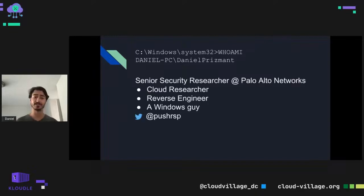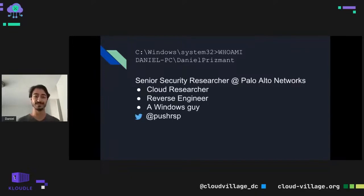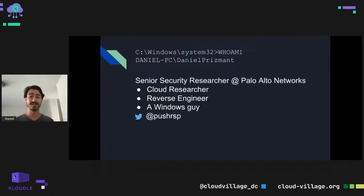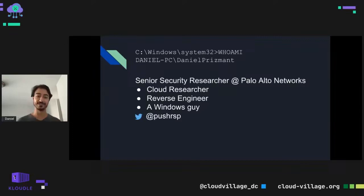I'm at Palo Alto Networks. I usually do reverse engineering on Windows platforms. A few years ago I joined the containers-focused team that mostly did open source vulnerability research on cloud products. Our team is full of security researchers focused on finding vulnerabilities in the cloud, and I was the only Windows guy, so I decided to focus on Windows containers.